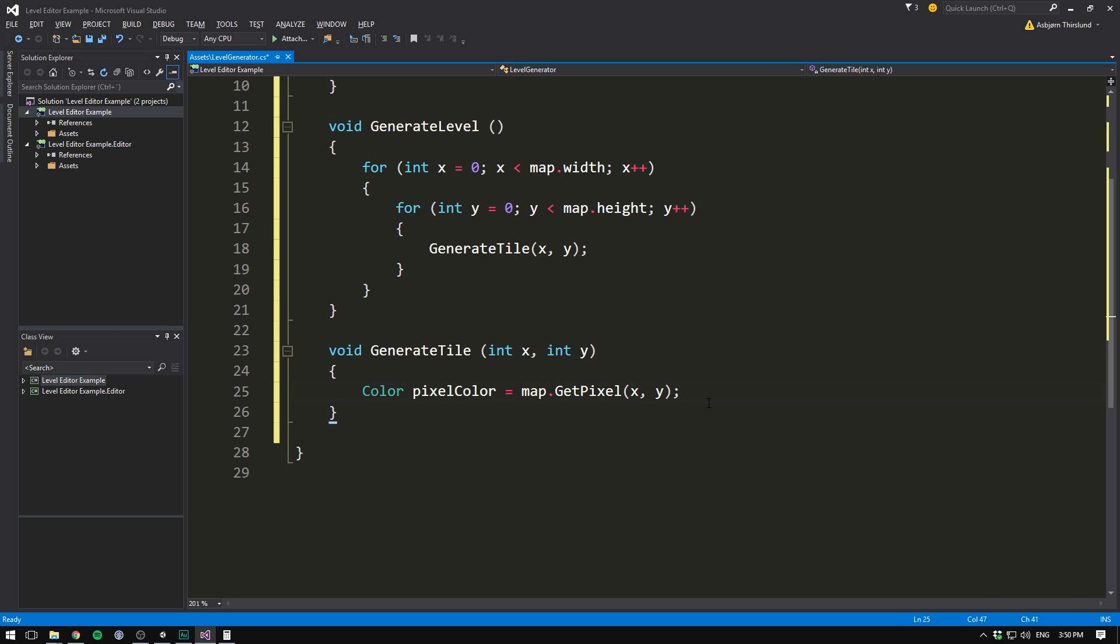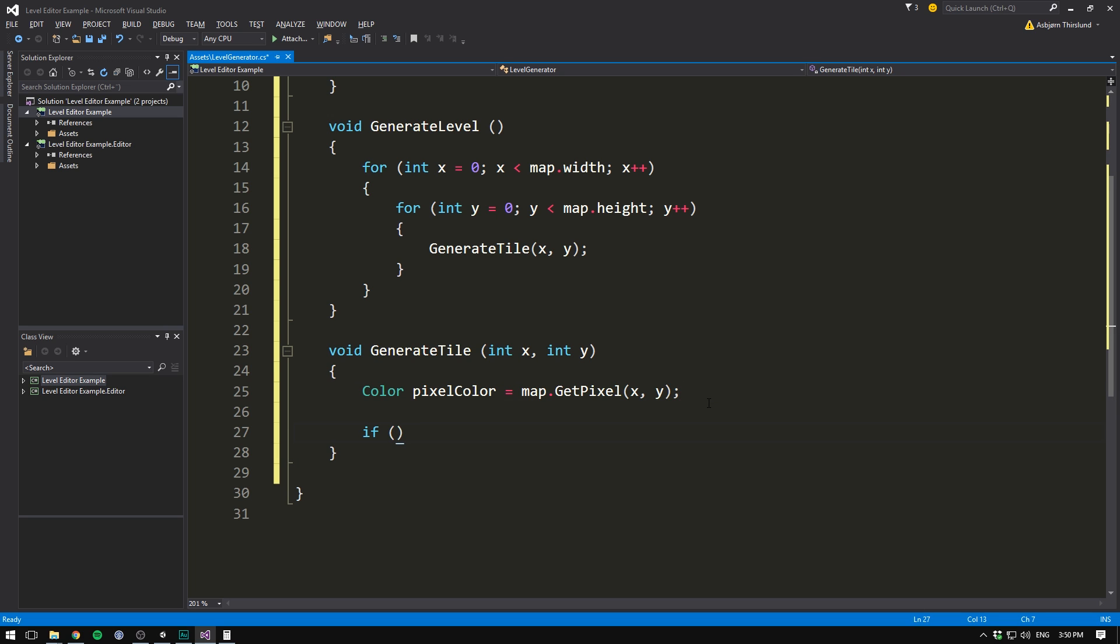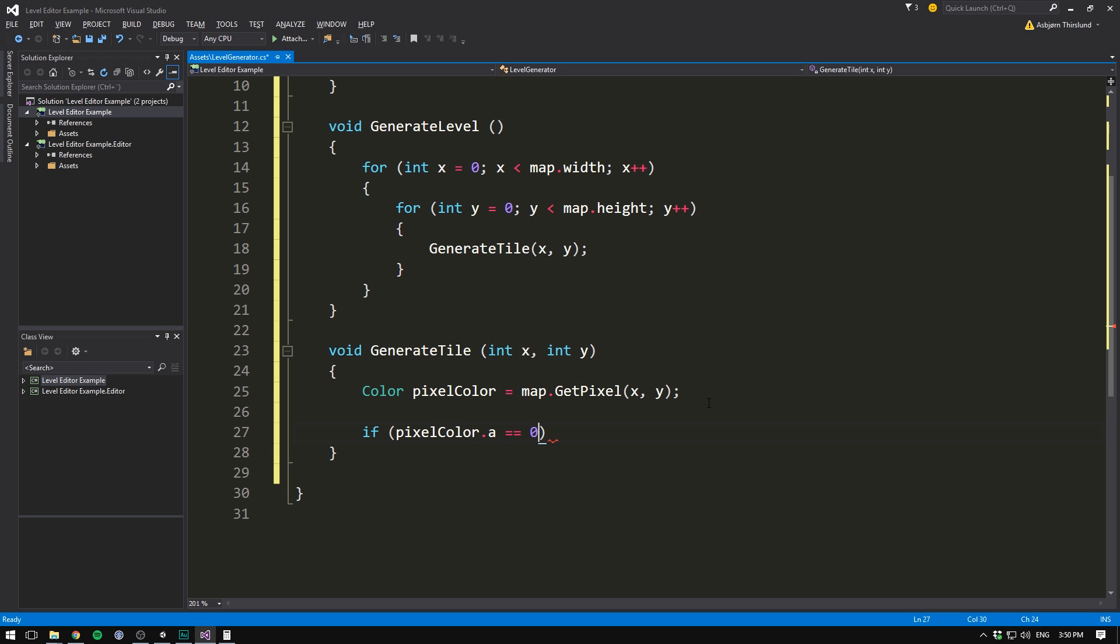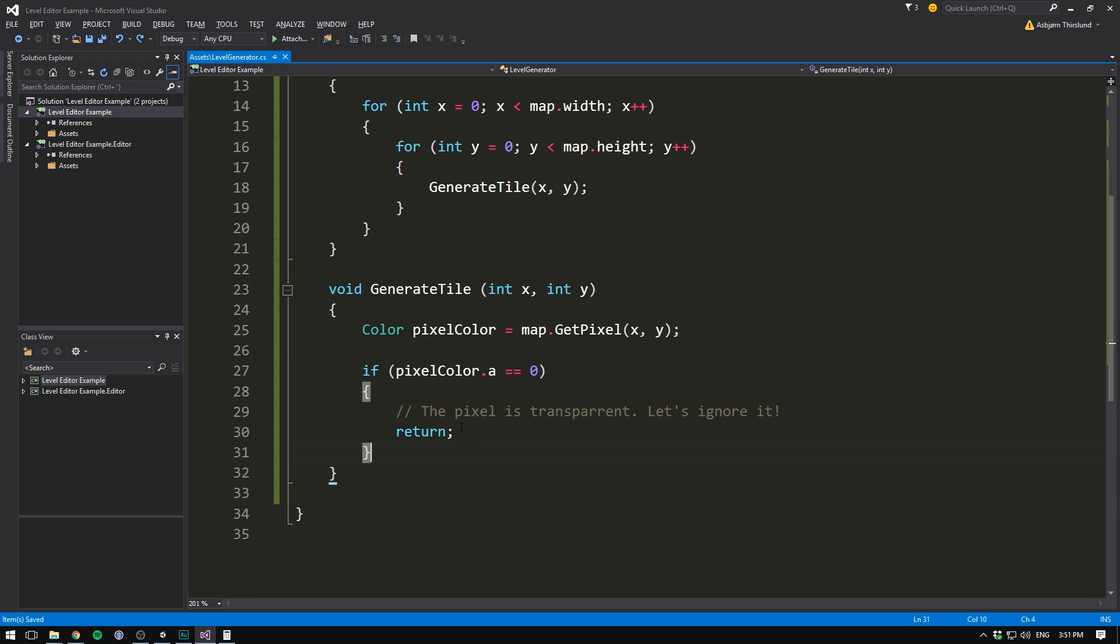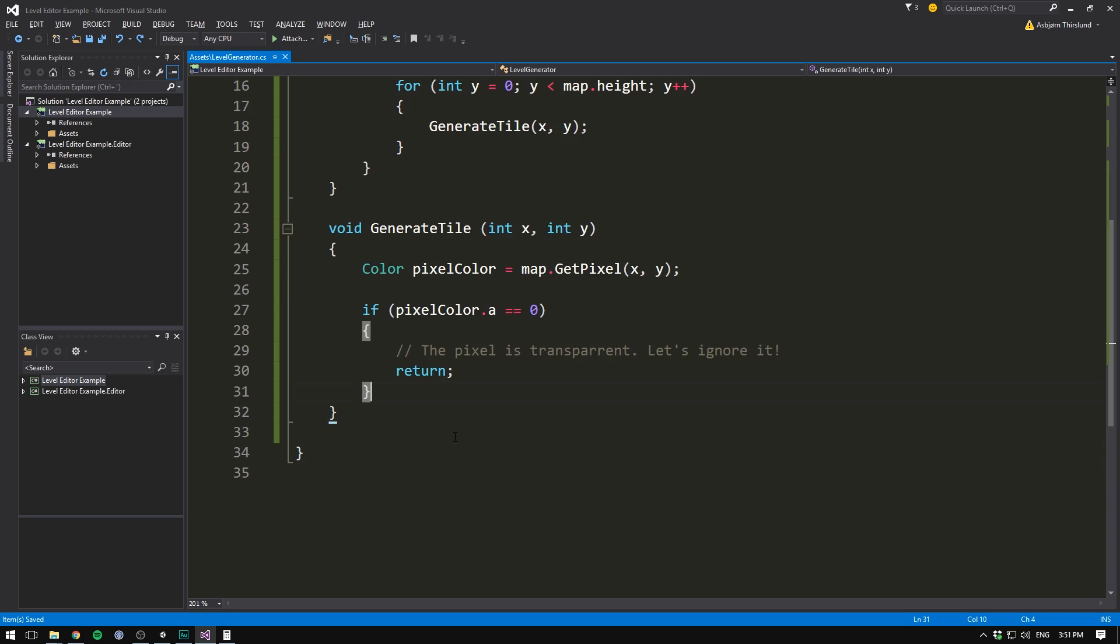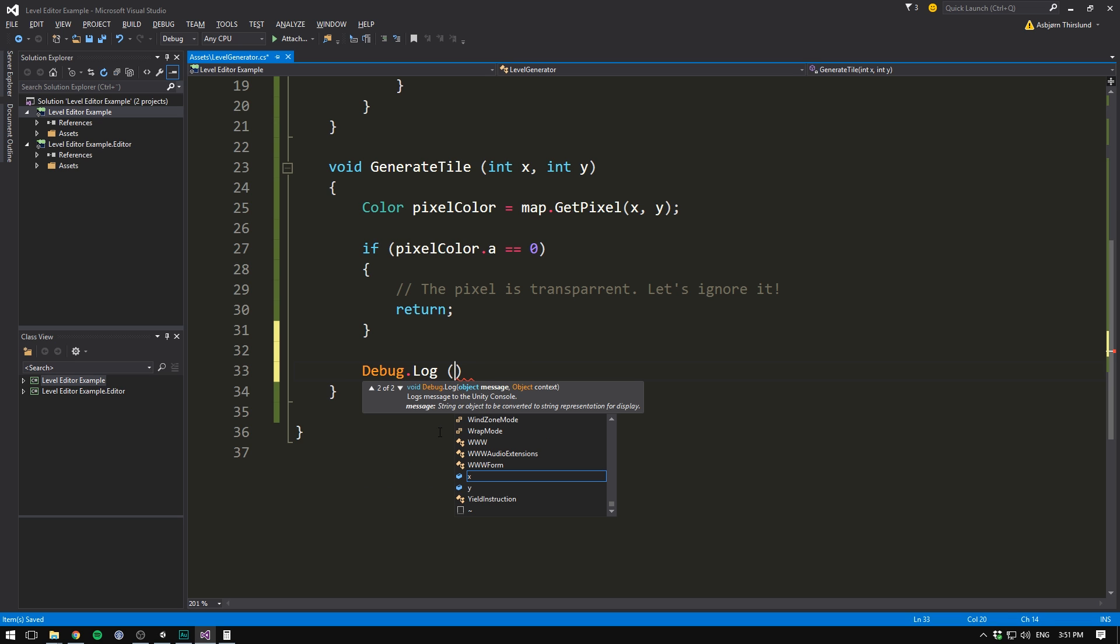And now we can start doing things based on the color of the pixel. For example, we can check if pixelColor.alpha is equal to zero. That means that our pixel is totally transparent. And in that case, we want to just totally ignore it. So we'll go ahead and return before we get to spawn any tiles. And let's also leave a comment here saying that the pixel is transparent. Let's ignore it. If it's not transparent, well then we want to check what tile we should spawn. But before we do that, let's just check if everything is working. Let's write debug.log and let's write out the pixelColor.